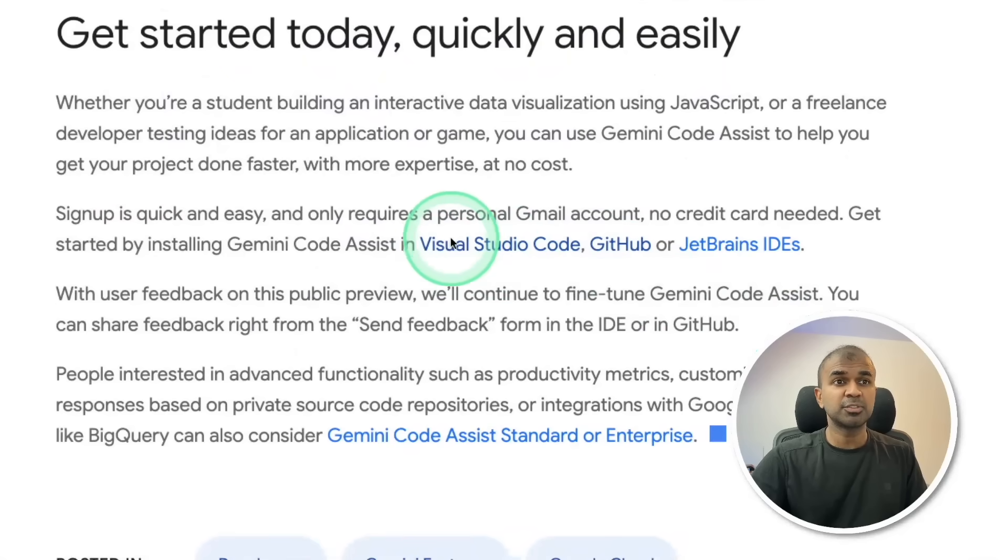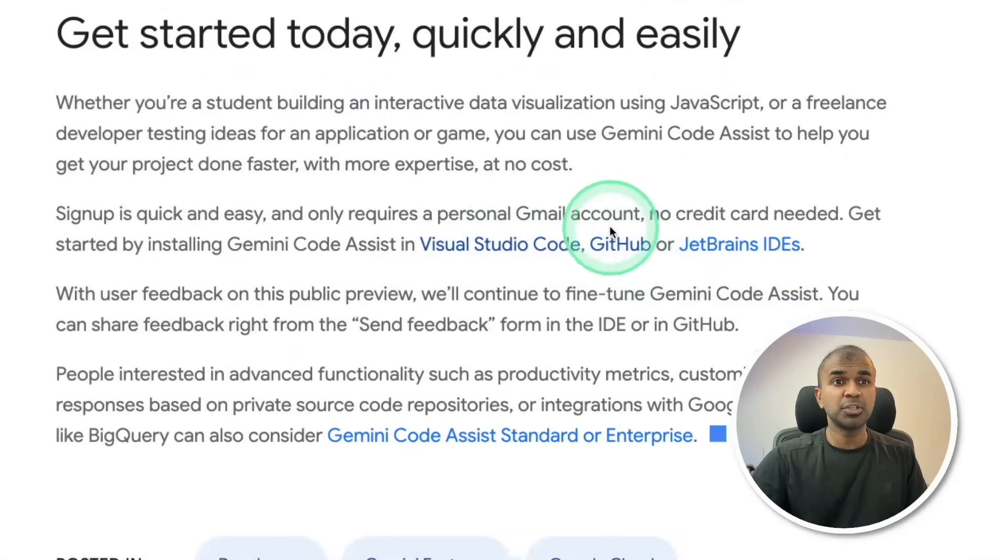One is how you can integrate this with Visual Studio Code, and the second thing is how to integrate with GitHub. Let's get started.